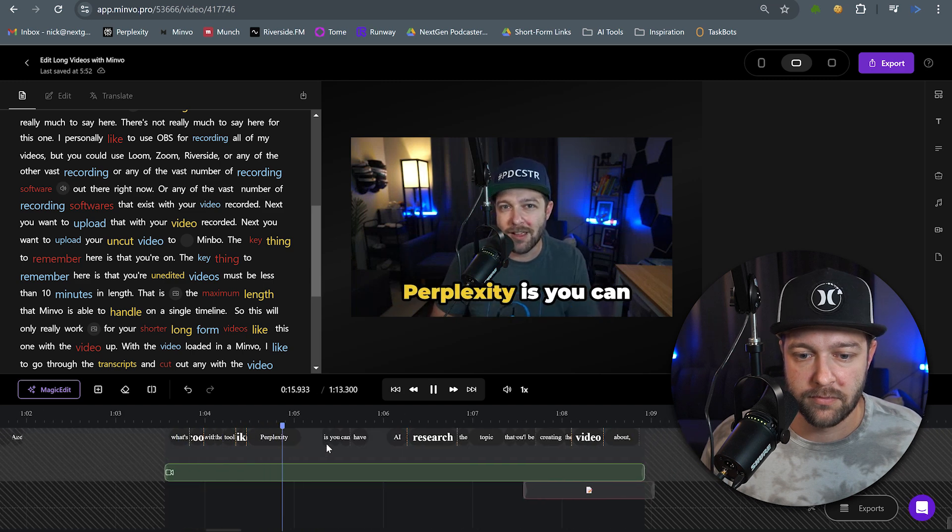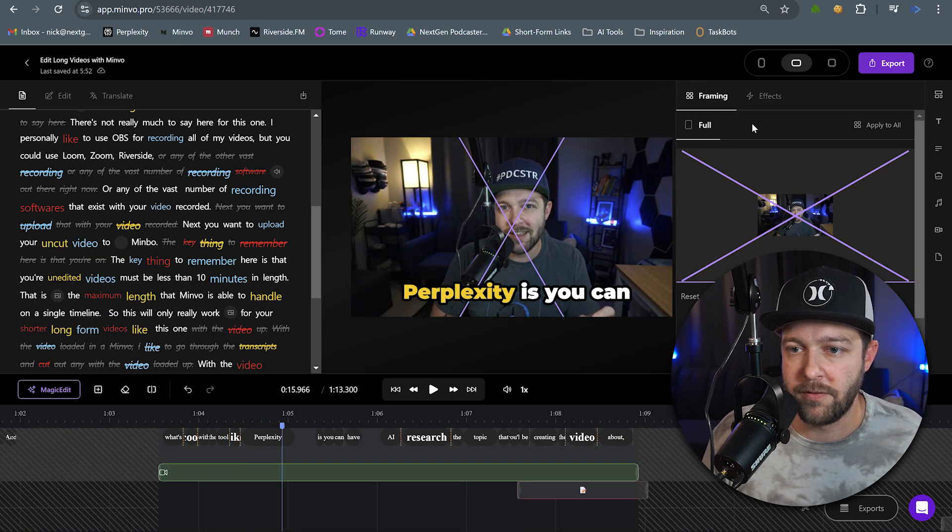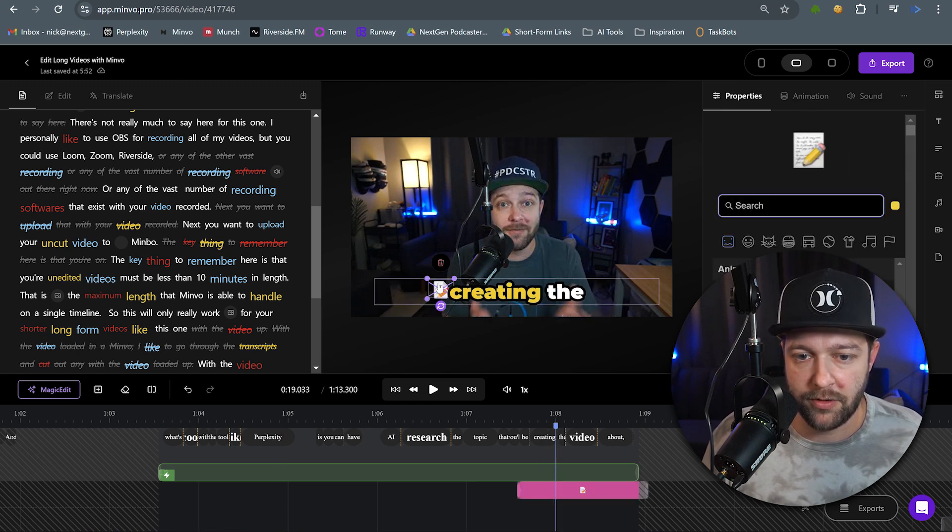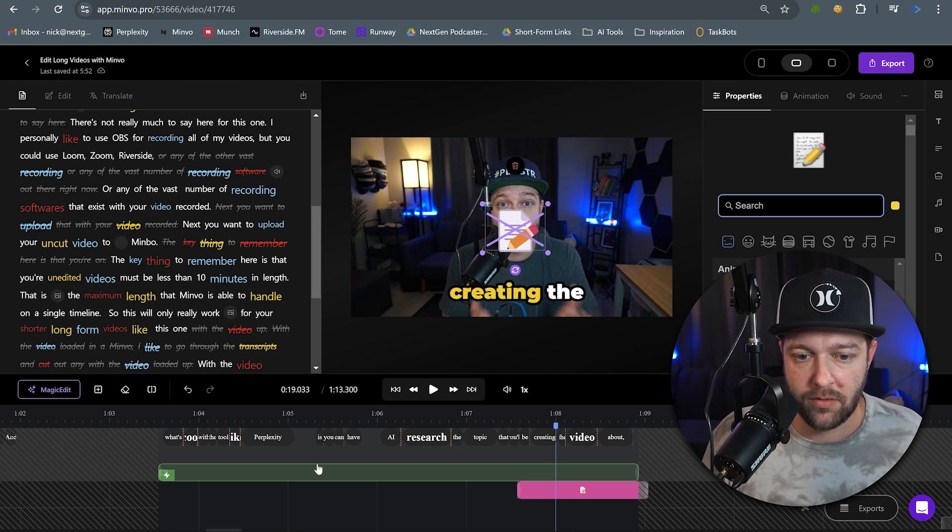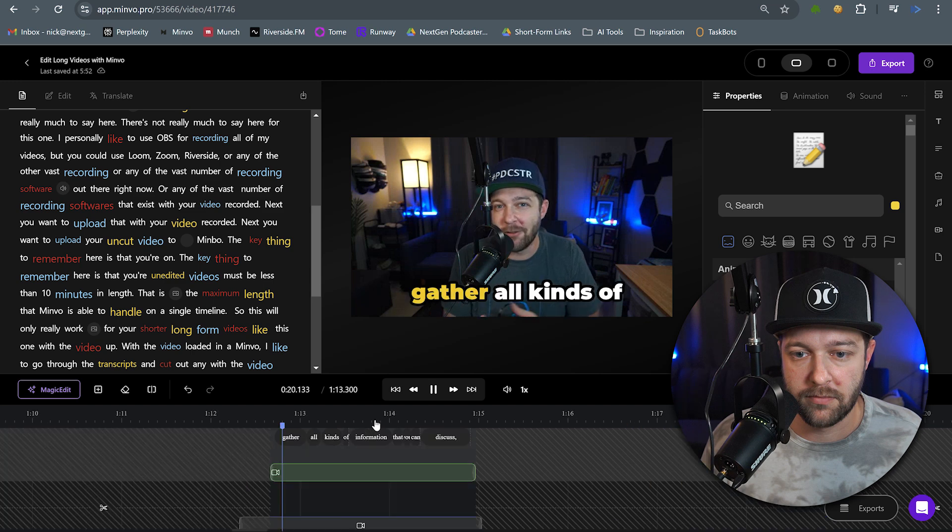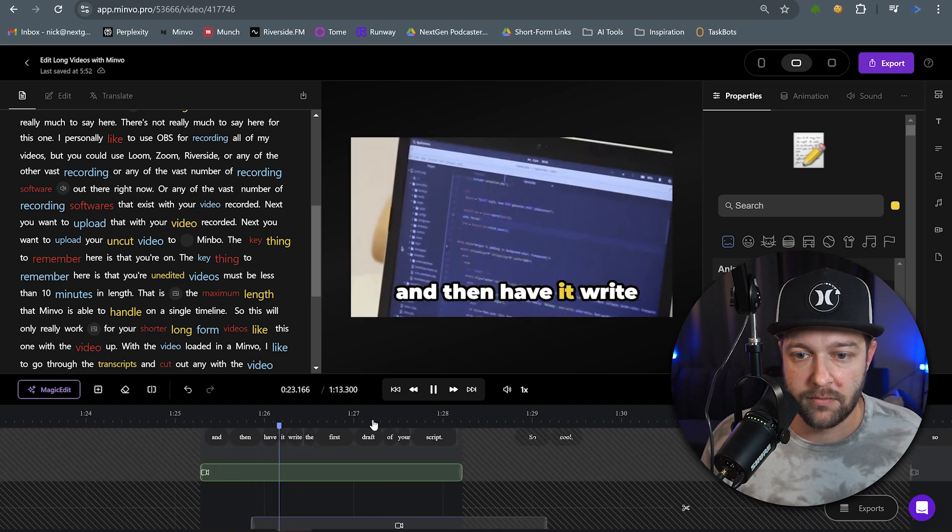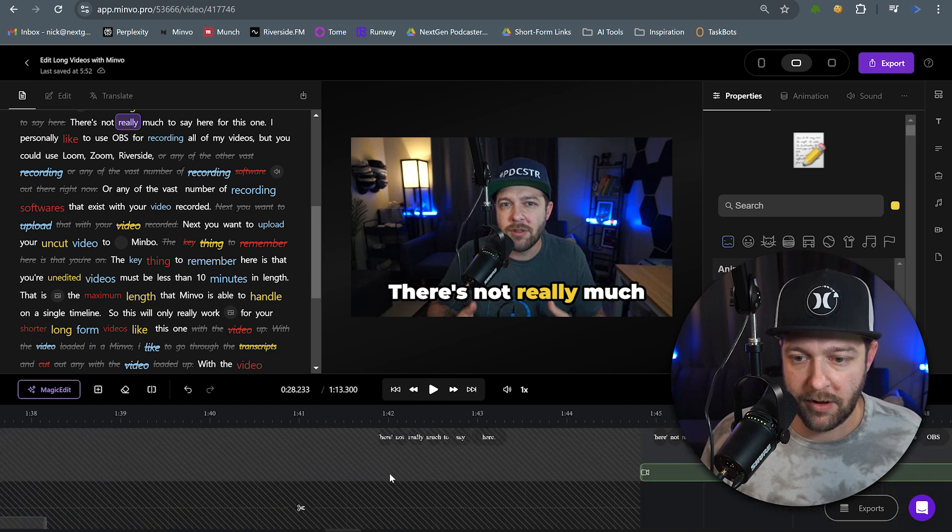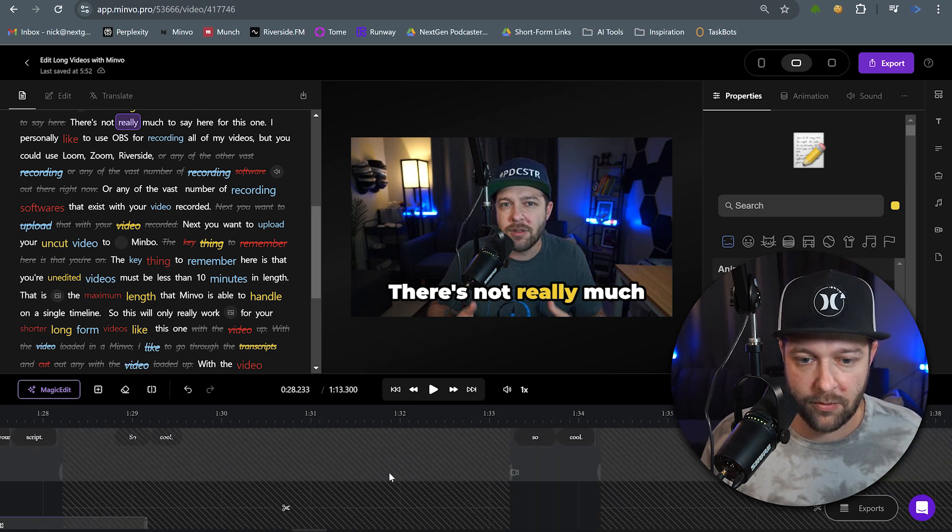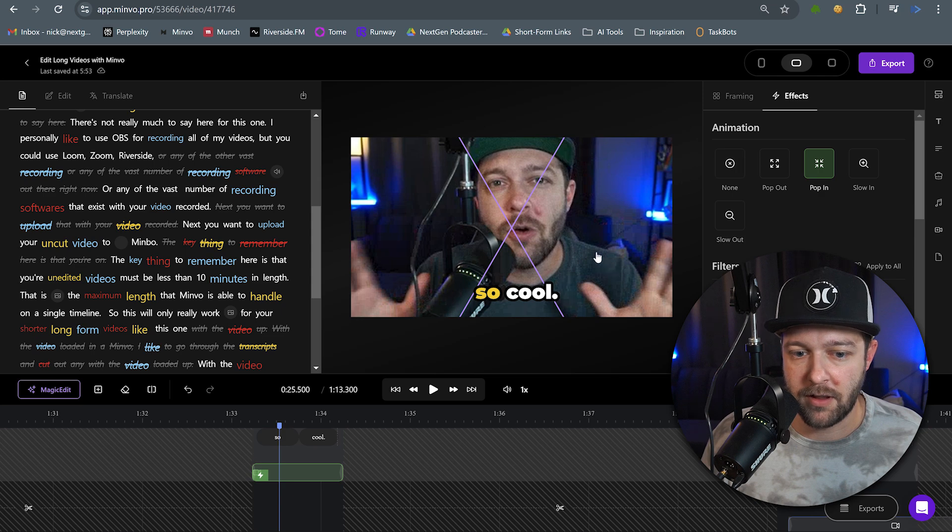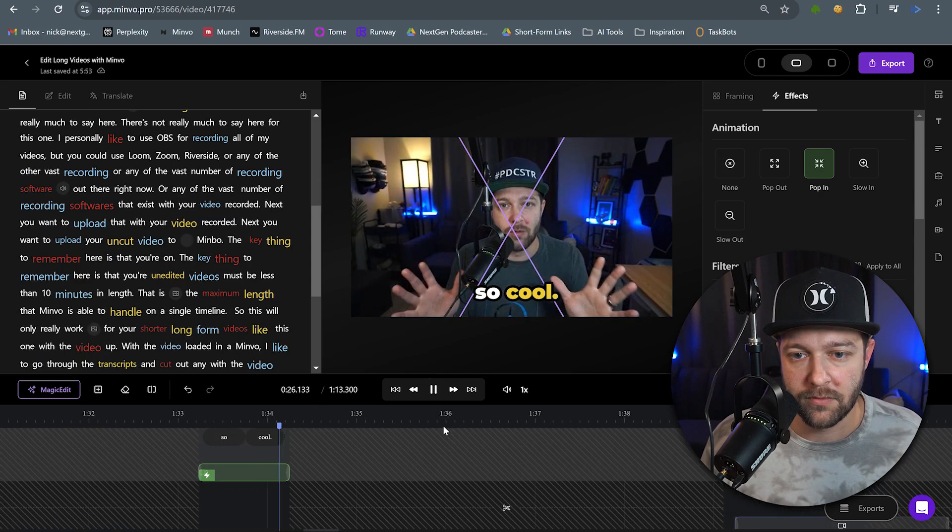I'll use platforms like ChatGPT and Perplexity AI to help me write an initial script for my video. What's cool with the tool like Perplexity. Now here is where I will add in my video effect. Do that pop-in effect that we were adding in earlier. And then once again, we have our little emoji, but our emoji seems to be small and in the corner again. So we'll just move it over. You can have AI research the topic that you'll be creating the video about, gather all kinds of information that you can discuss, and then have it write the first draft of your script. So cool.